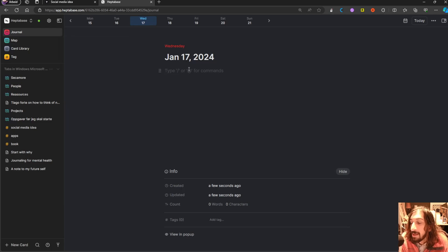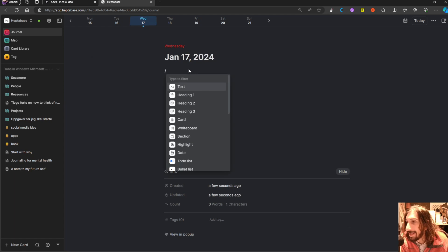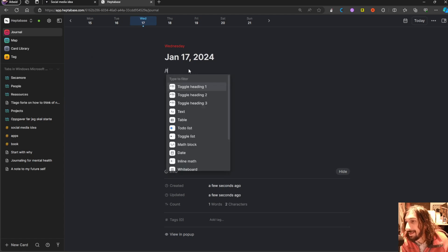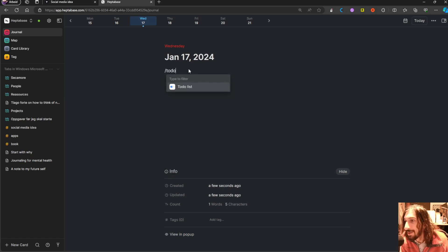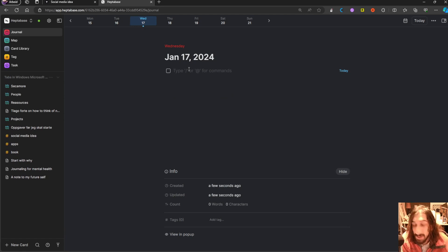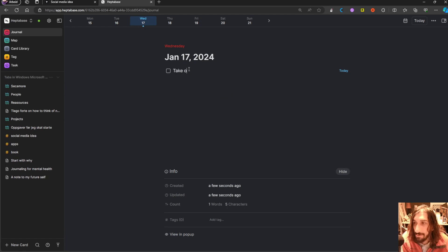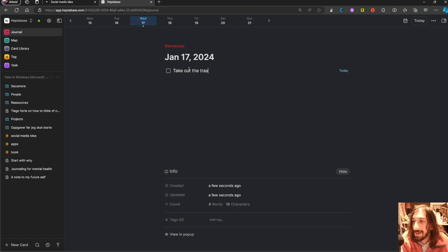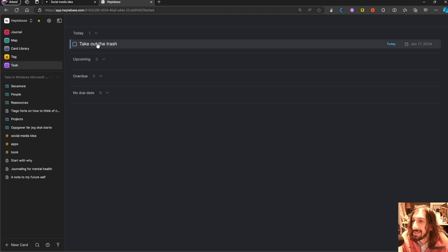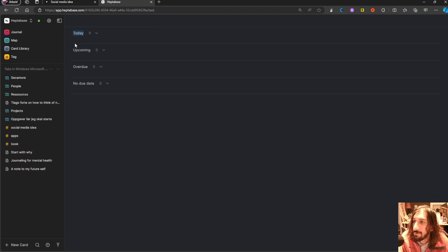And you can even fill in your tasks in the daily view, or the daily page, which they call journal. So, let's say I wanted to take out the trash. You can see that this task page appears here. And once I jump into here, you can see that it is scheduled for today.